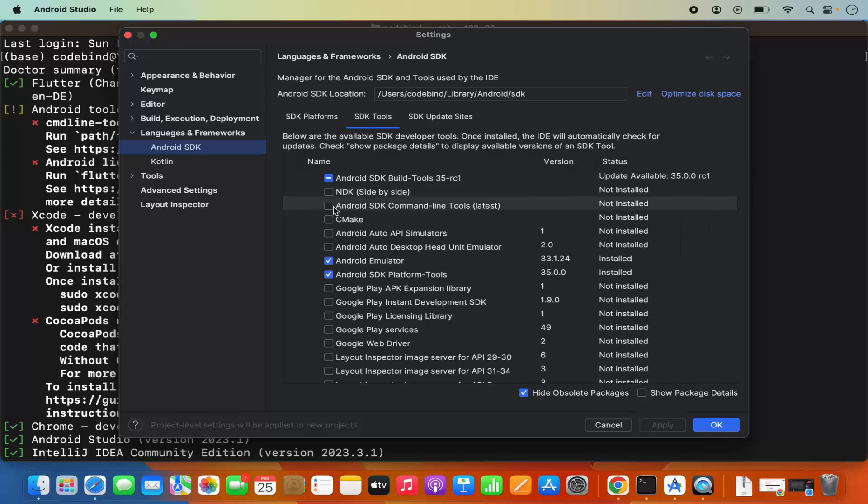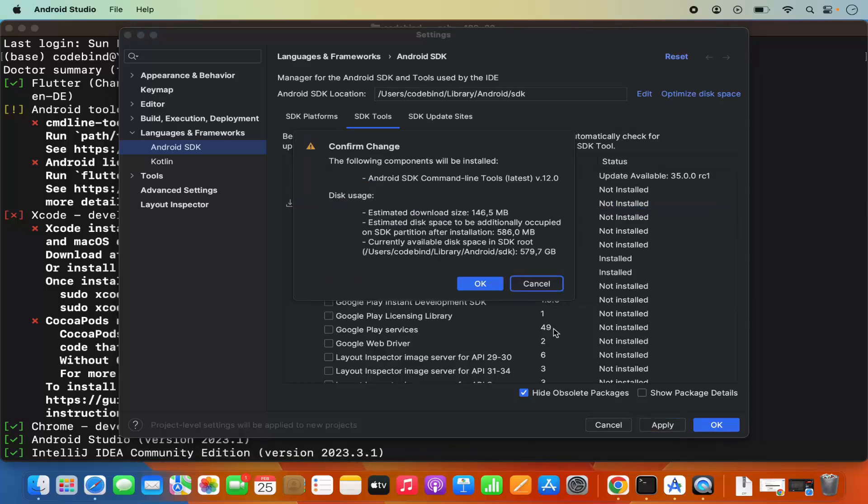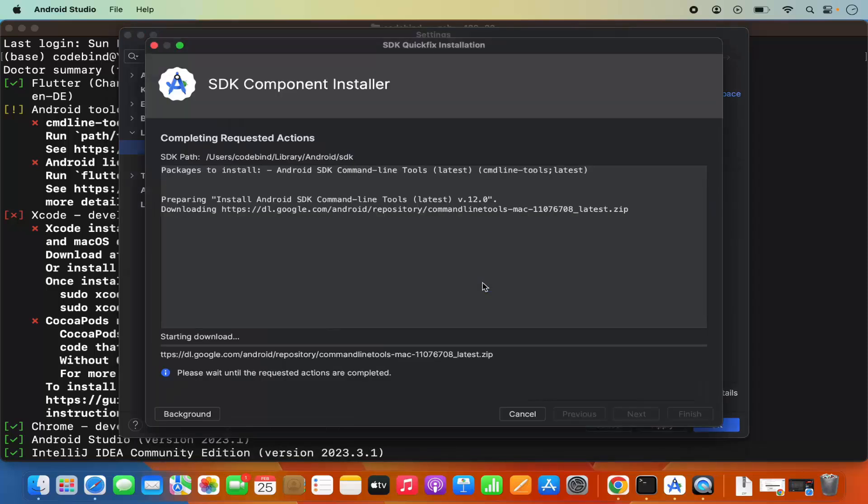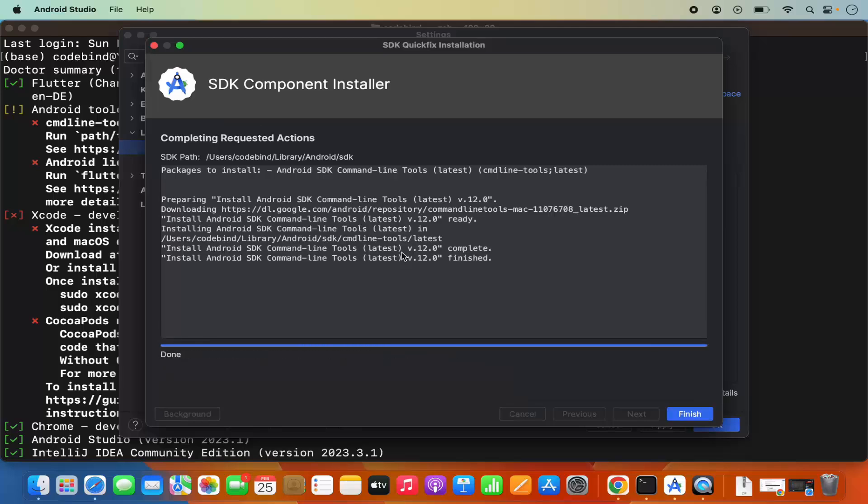Here you can see the flutter doctor command is complaining about Android SDK command line tools which is not installed yet. We're going to check this checkbox, then click on Apply and then click on OK, which is going to install the Android SDK command line tool. Once that's done, just click on Finish.